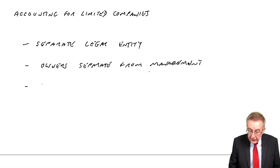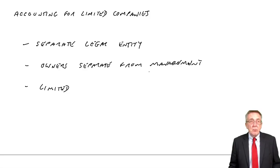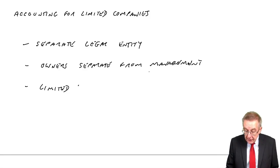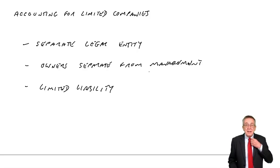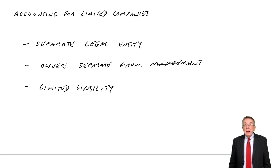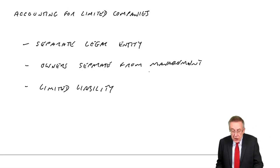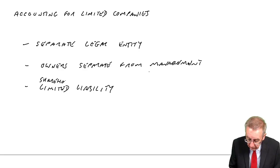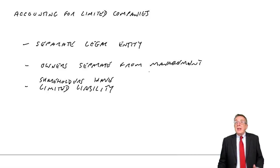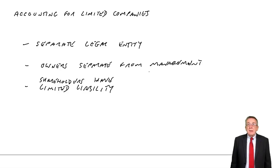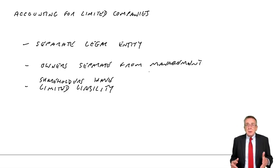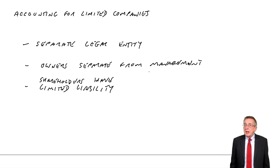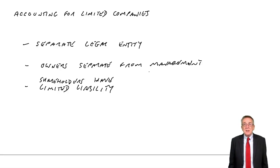Now, the third thing I mentioned in one of the very first lectures. This business of limited liability. We talk about limited companies, but the limit we're talking about is the shareholders. The shareholders have limited liability.